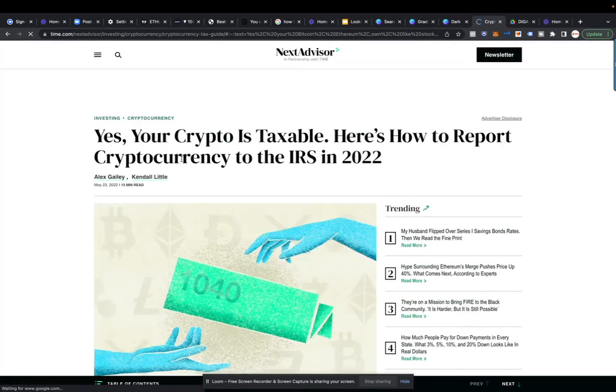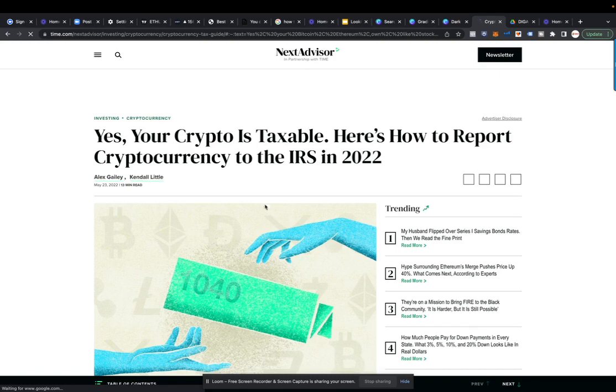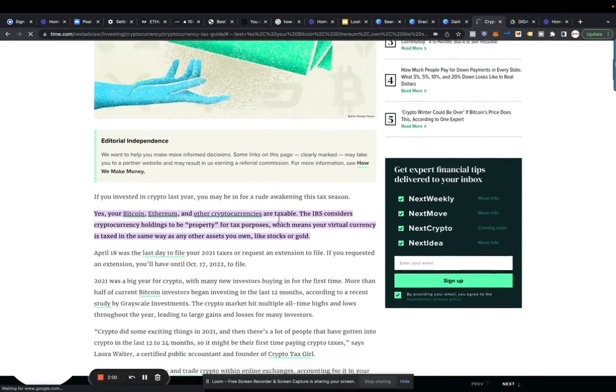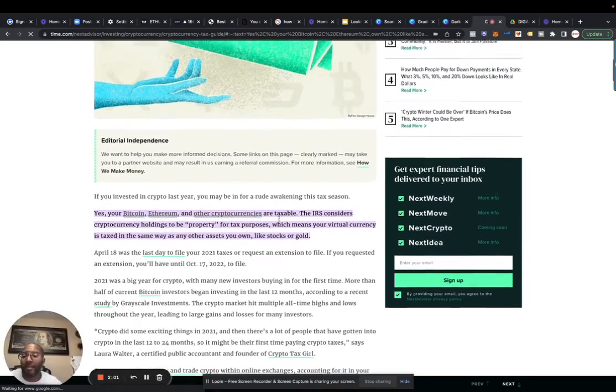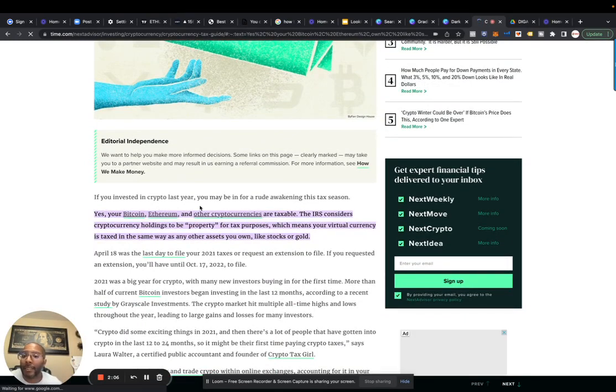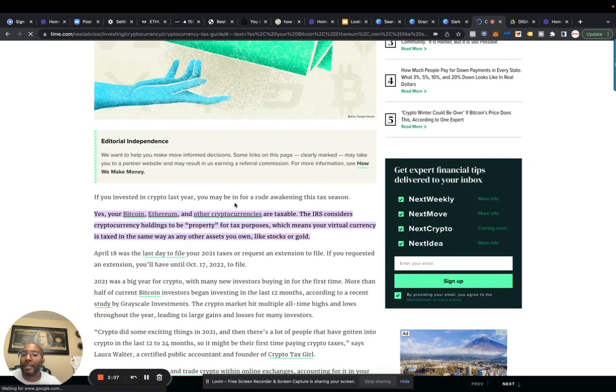Yes, your crypto is taxed. Trust me, I had to pay taxes on crypto that I bought and traded. So if your cryptocurrency last year, may be in for a rude awakening this tax season.